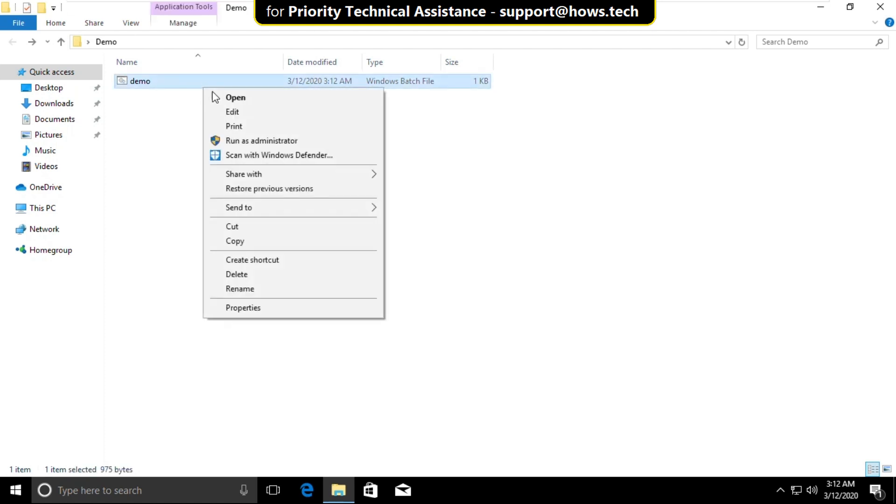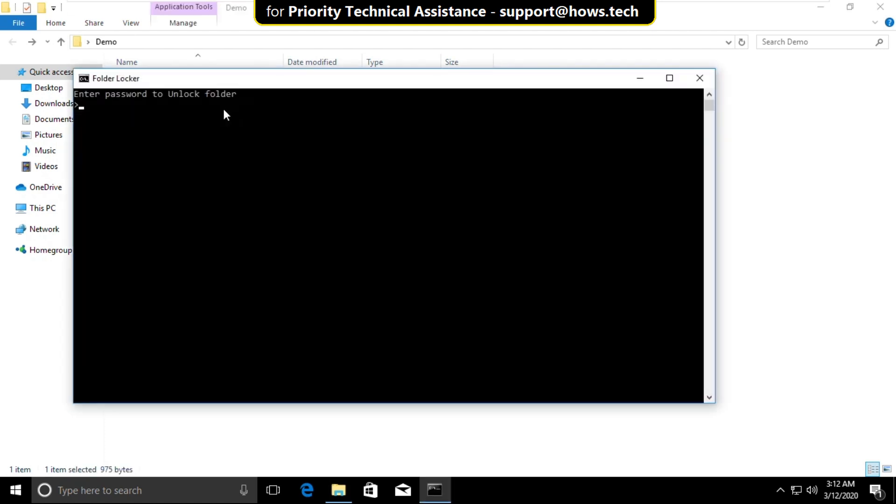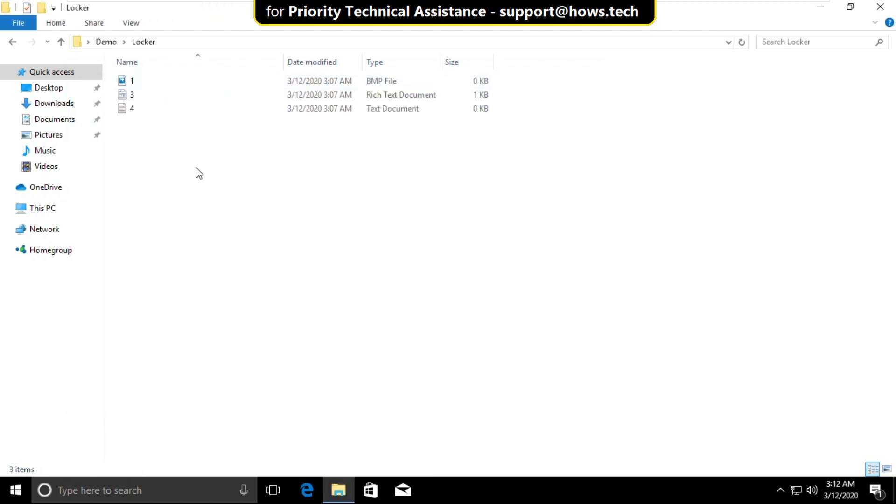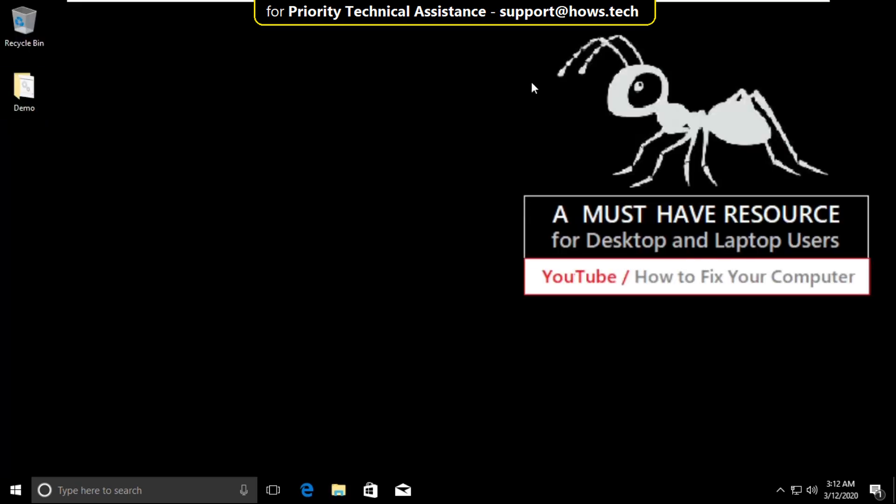Again right click on demo file. Select open. And then type the password and hit enter. That's it guys. Your problem is solved. You are good to go.